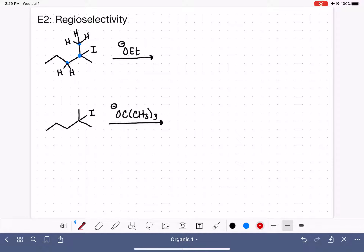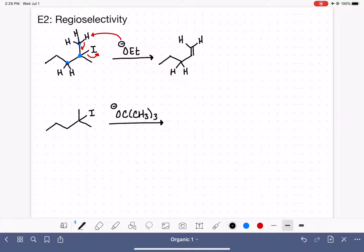Let's draw one of the possible products of this reaction. We would grab this particular hydrogen, the carbon-hydrogen electrons come down to make a carbon-carbon double bond, and the leaving group goes away. Let's draw the product from that reaction, drawing in the hydrogens I started with that I didn't remove. Almost forgot my methyl group — there it is right there.